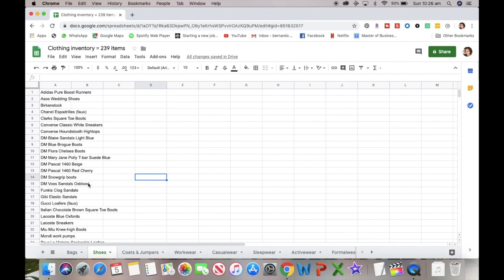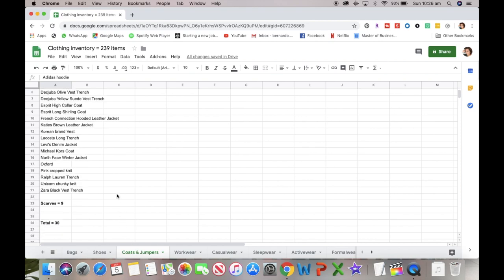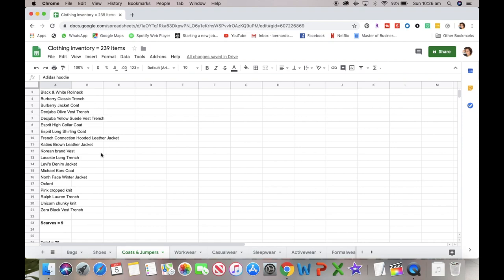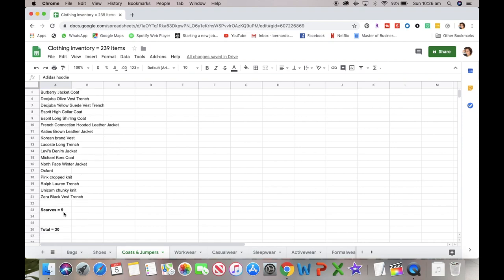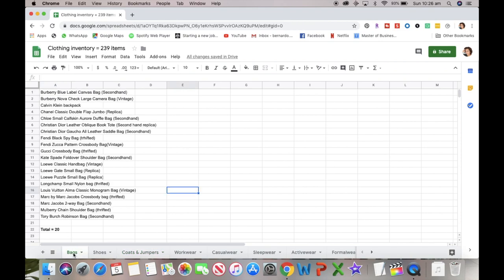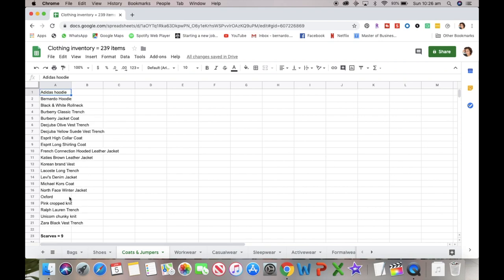For coats and jumpers, I have a total of 30: 21 coats, jumpers, and vests, plus nine scarves that I didn't identify individually anymore. I actually use the scarves to store my bags since not all of my bags came with dust bags, so I use the scarves to protect them.